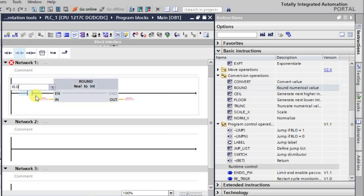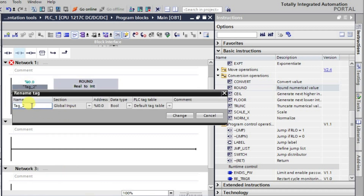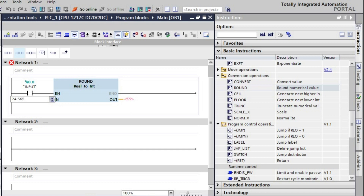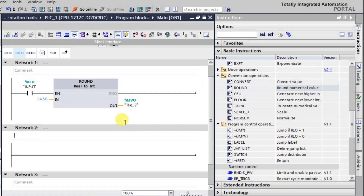I'll assign the input address as I0.0 and change the tag name to 'input'. We'll give a real value as input — for example 24.678 or similar. The value after the decimal is greater than 5, so this should be rounded up to 25. The output will be stored at address MW0. Let me download this now.